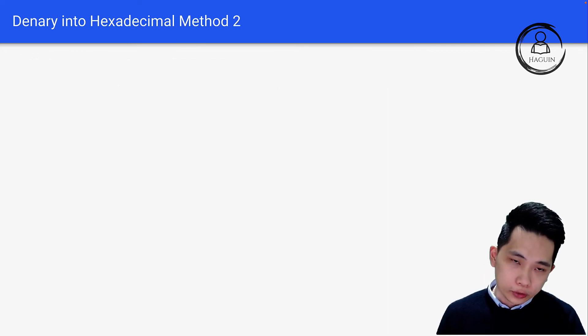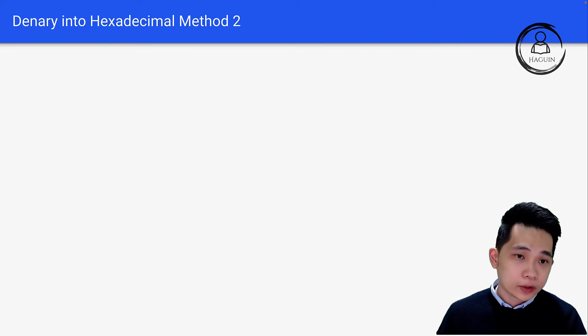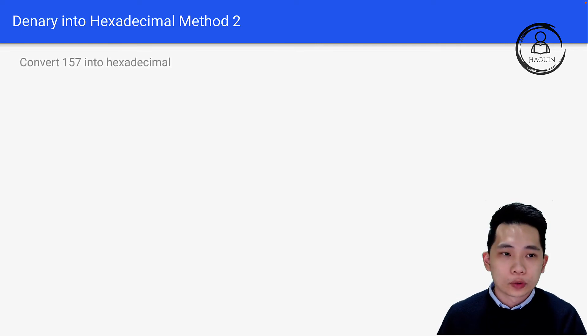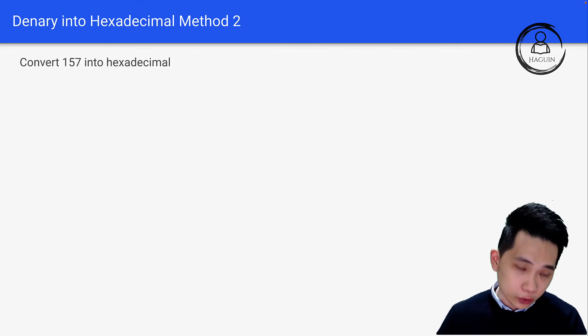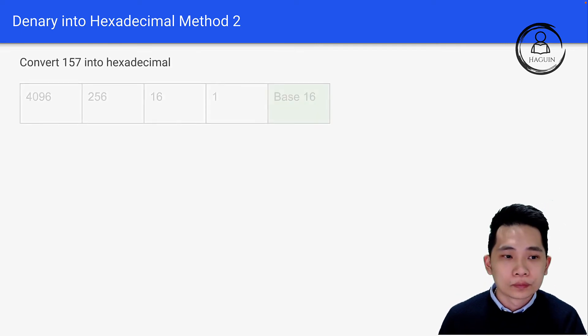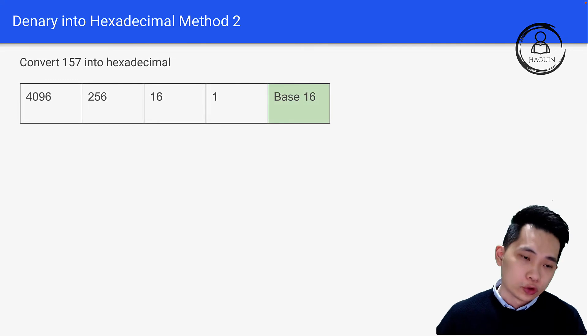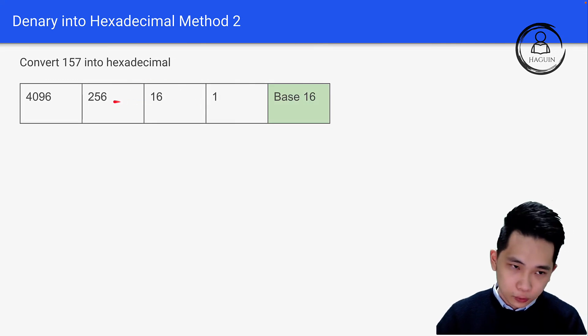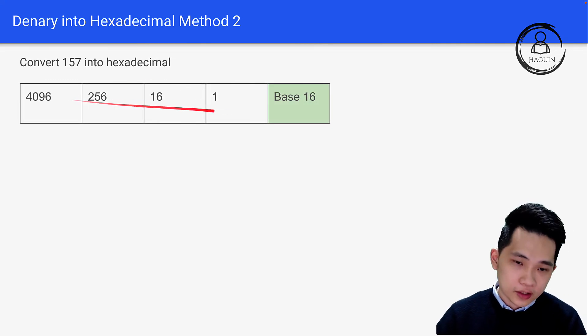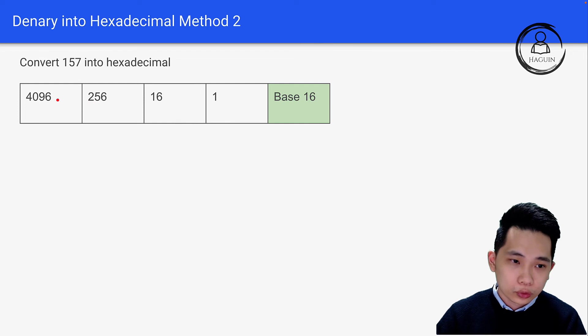Now let's look at denary to hexadecimal using Method 2. How do you convert 157 into hexadecimal? We build a table with powers of 16: 1, 16, 256, 4096 — that is 16 to the power of 0, 1, 2, 3.